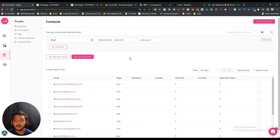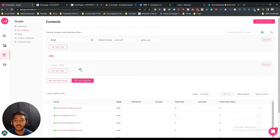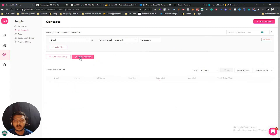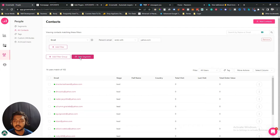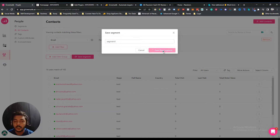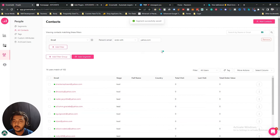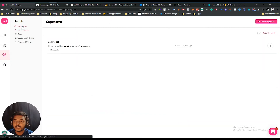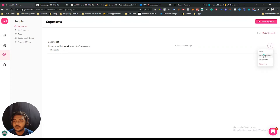You can create any type of segment you need. To add more filters, click 'Add Filter Group.' After setting up your filters, click 'Save Segment,' insert a name — let's say 'Segment One' — and save it. Your segment will be created. You can then edit the segment, use it as a template, duplicate it, or remove it.